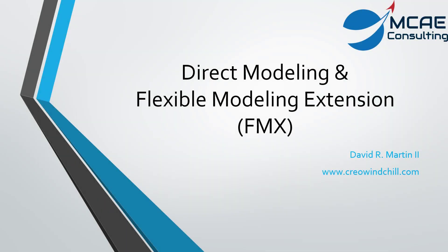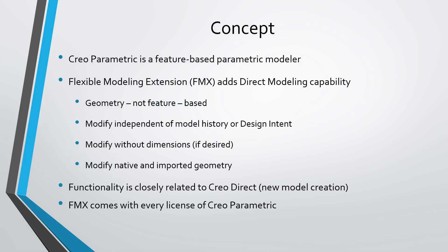The Flexible Modeling Extension in Creo Parametric adds direct modeling capability to Creo Parametric's Parametric Modeler. As you're probably aware, Creo Parametric is a feature-based Parametric Modeler.